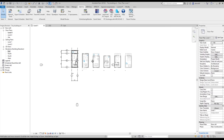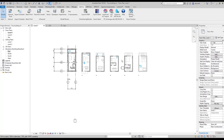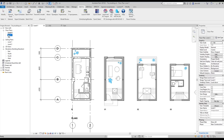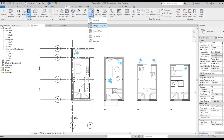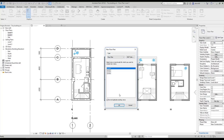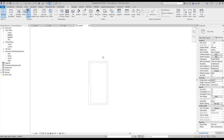We already have Level 1 and Level 2, and we need Level 3. Let's go to View, Floor Plans, find Level 3 and open it. I want to see what's going on on the floor below, so let's go to Underlay and set it to Level 2 so I can see it already.